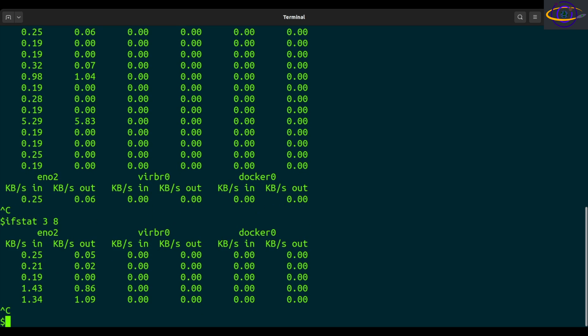I'm going to hit Control-C and cancel that. Now another thing you can do, ifstat 0.1. Now report every 10th of a second. So this is the minimum time. You can't go below a 10th of a second.